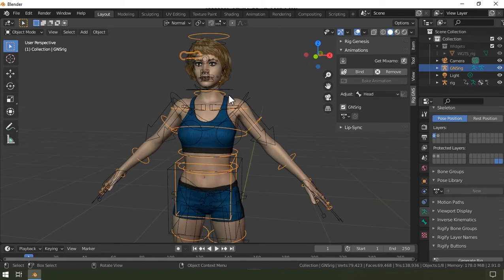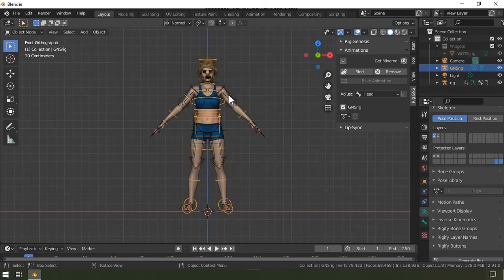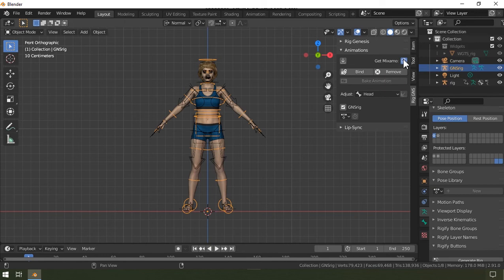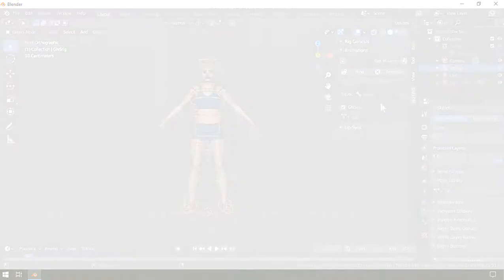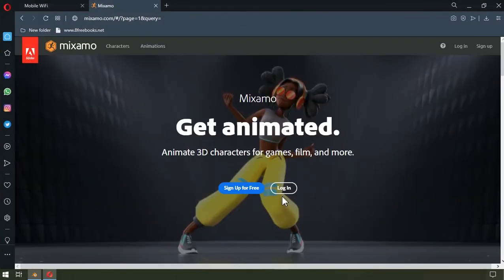So it primarily serves the purpose of copying animations either from Mixamo or DAZ Studio. But first I'll have to import an animation into the scene before it can do that. So now I'm going to click the get Mixamo button up here, and this of course directs us to the Mixamo website by automatically launching your default browser.